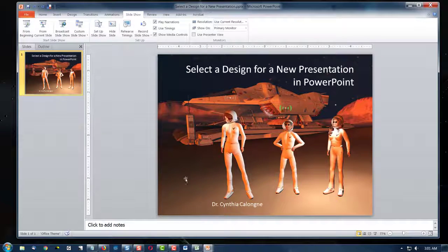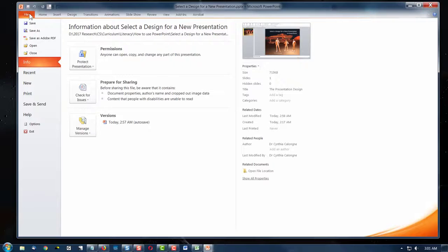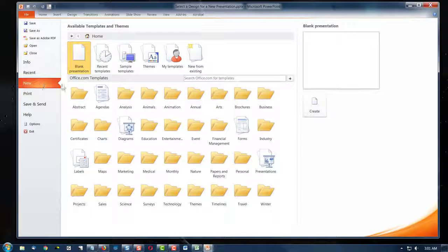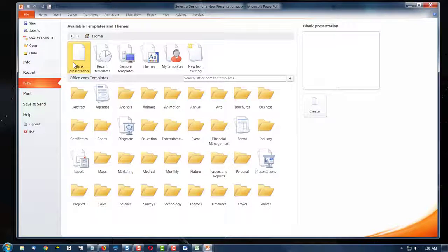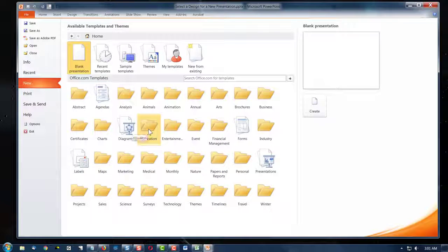Well, instead of taking one of our designs, we're going to go to the File menu and go to New. And instead of selecting Blank Presentation, we're going to browse some of these designs.